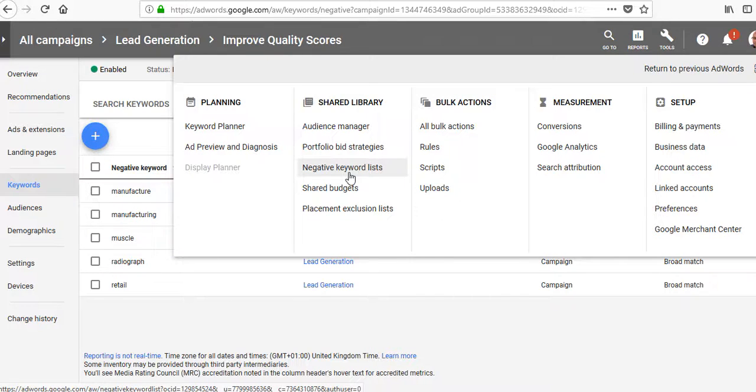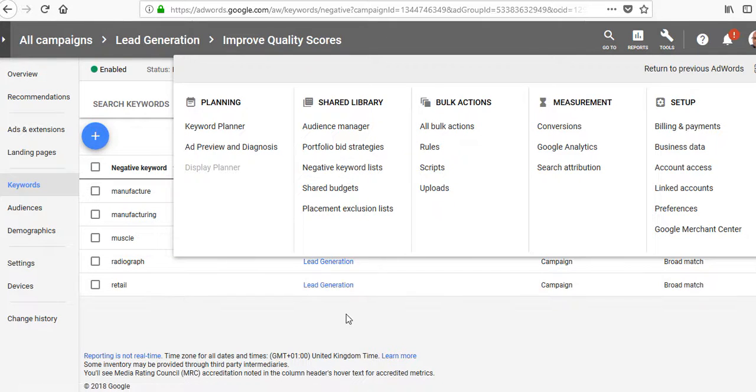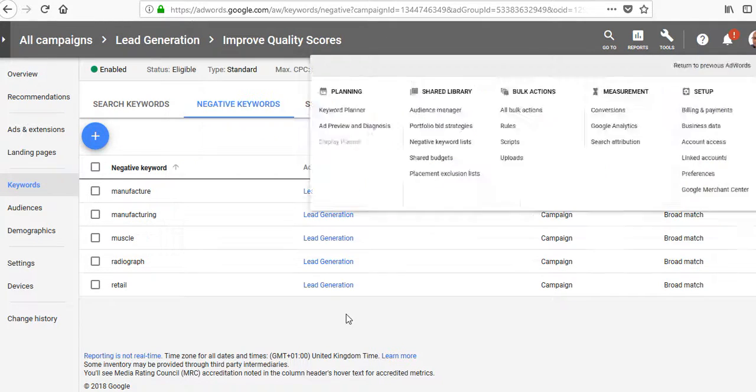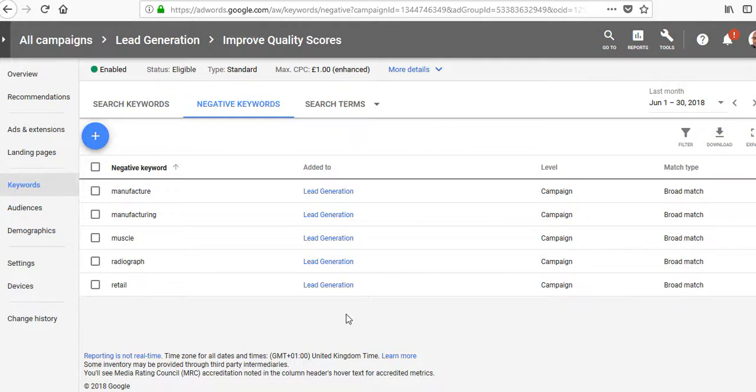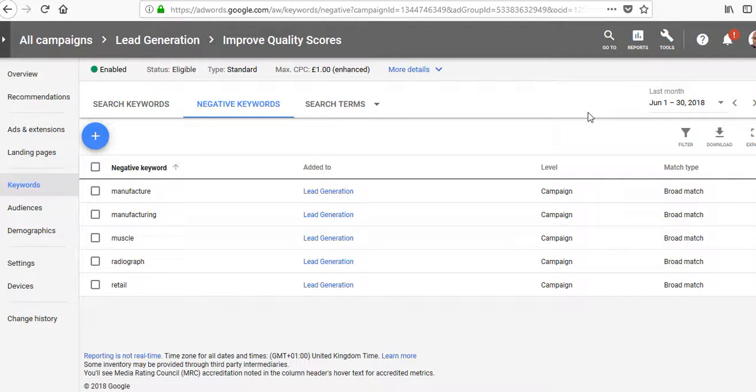Those are the key places to look for negative keywords. You can also find negative keywords on landing pages. Using the keyword tool, instead of using keywords you can scan a website—it will bring up some potential negatives, and then you can add them to your campaigns.